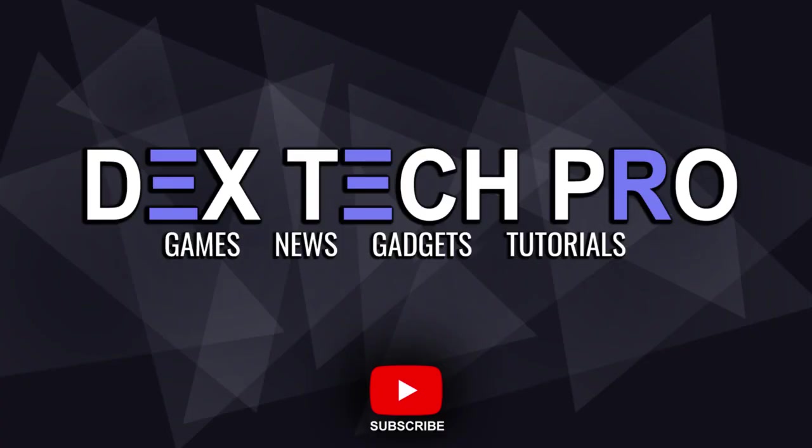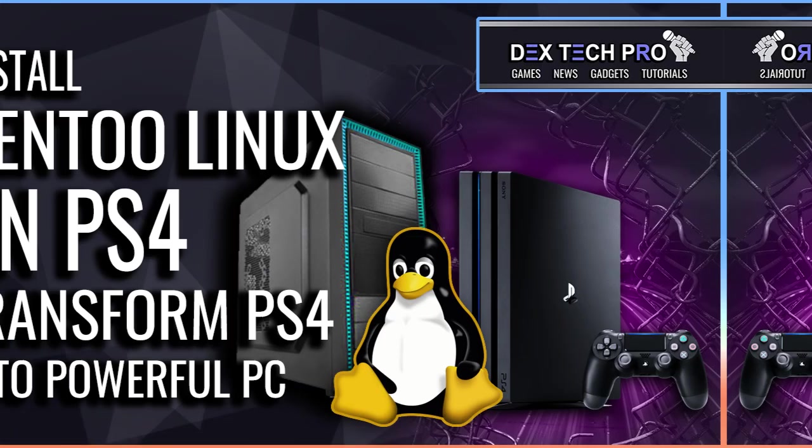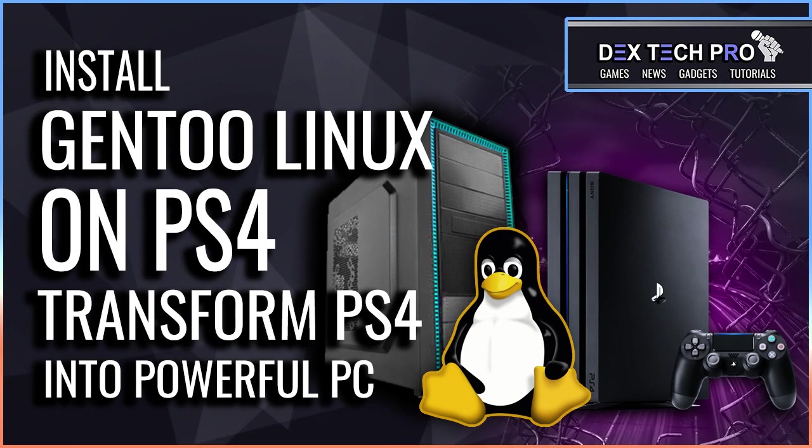In this demonstration, I'm going to be teaching you how to install one of the powerful Linux distros called Gentoo on your jailbroken PS4 in order to transform your console into a personal computer.